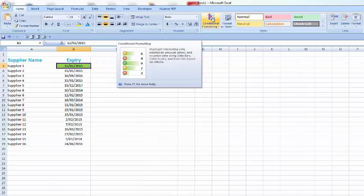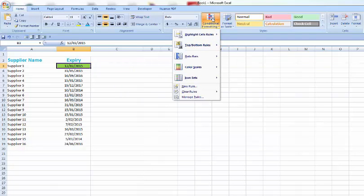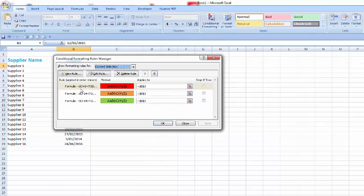Go back up again to conditional formatting. We want to go to manage rules and we can now see the three rules that we have here.